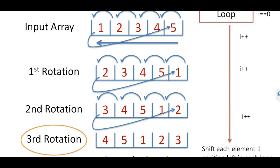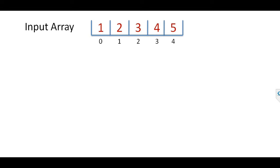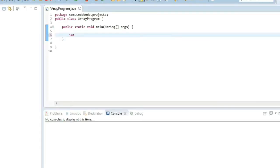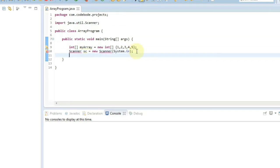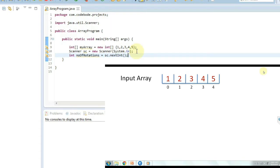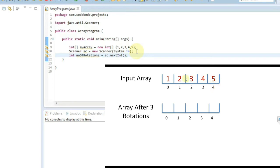We will see another simple solution. Let's take the input array in the code first — this will be a predefined array, though you can also take it as user input. We are giving 5 elements to the array. Using a Scanner object, we will also take input for the number of rotations in a variable called numberOfRotations. So if we want to do 3 rotations, the input will be 3. The output we need is 4, 5 first, and then the first 3 elements at the end, that is 4, 5, 1, 2, 3.